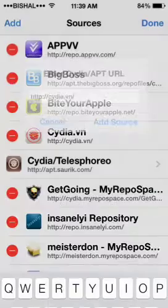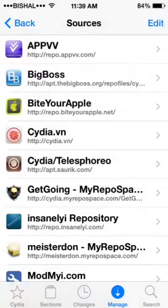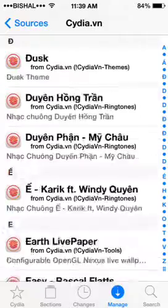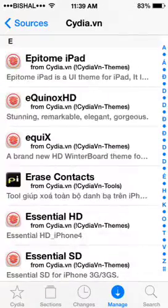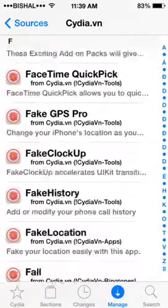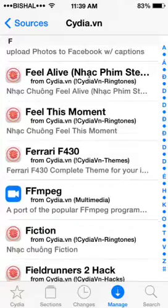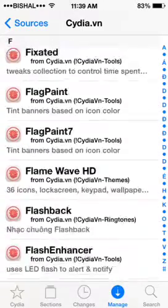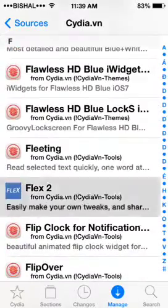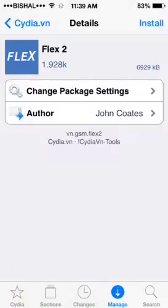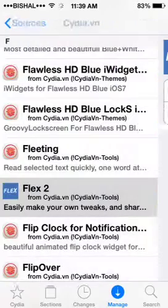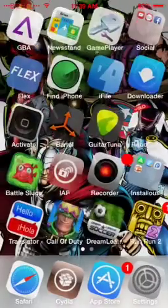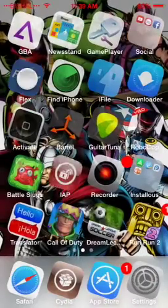So after you add it, go to it and search for F. Scroll down and you will get Flex 2. Then install it on your iOS device, and after you install it, go to the Flex app.